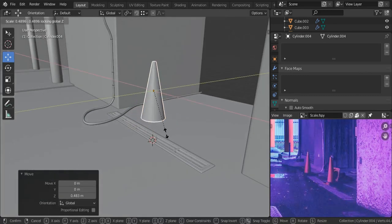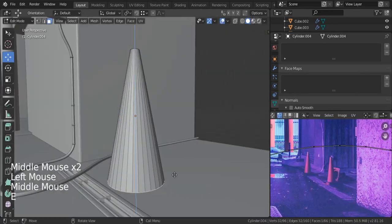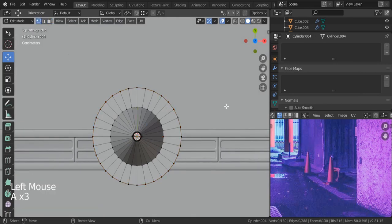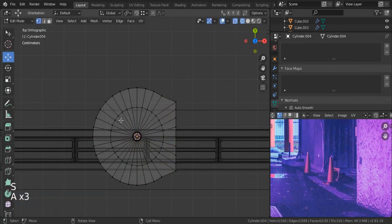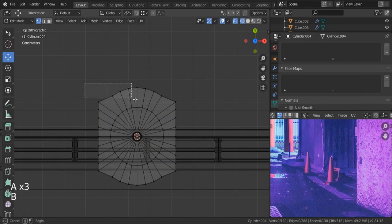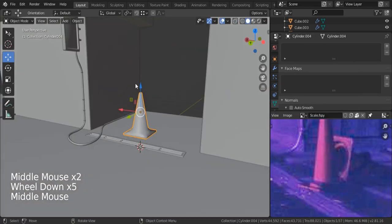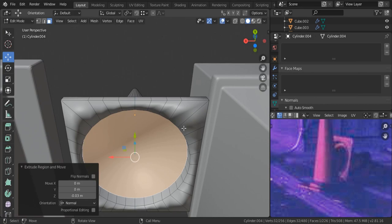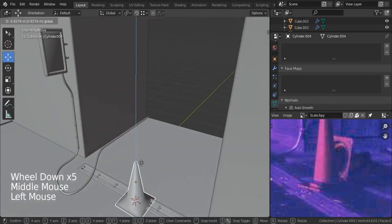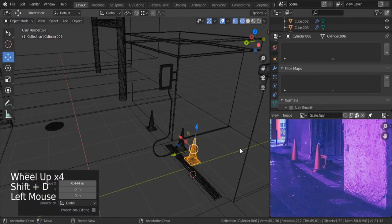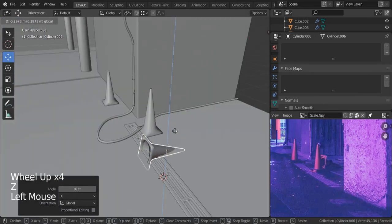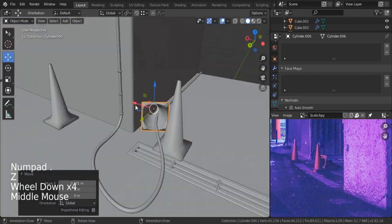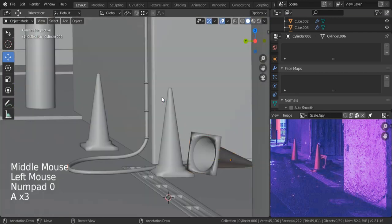Then I created these traffic cones. This is just a cylinder shape. I made the bottom of it cubic, gave it that cubic shape. Also on the inside I made it empty, just like in our reference. After that I duplicated it three times. For this one I put it on the side, dropped it on the side.